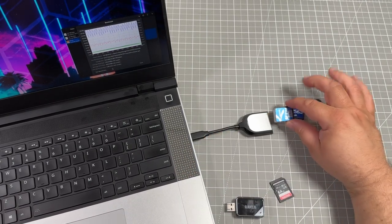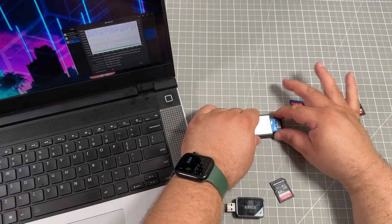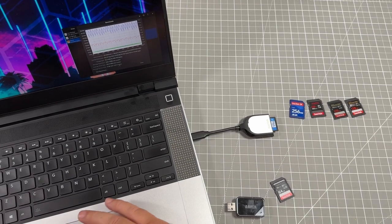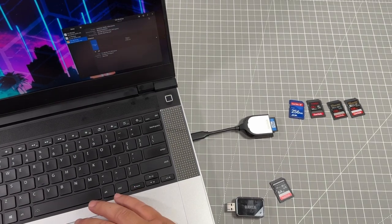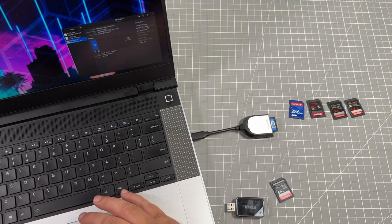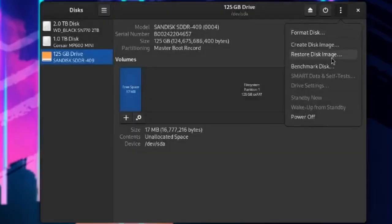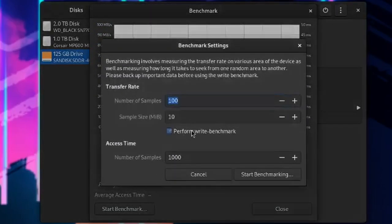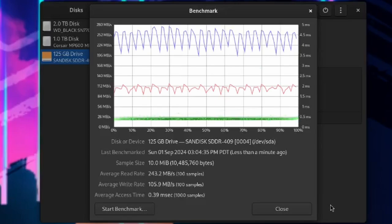Let's move that same one over to the UHS2 reader from SanDisk. Back to the laptop again. And benchmark the disk. And I thought maybe this is just because it's in a different spot. No. This is a 243 on the read, 105 on the write, and access time is 0.39 milliseconds.